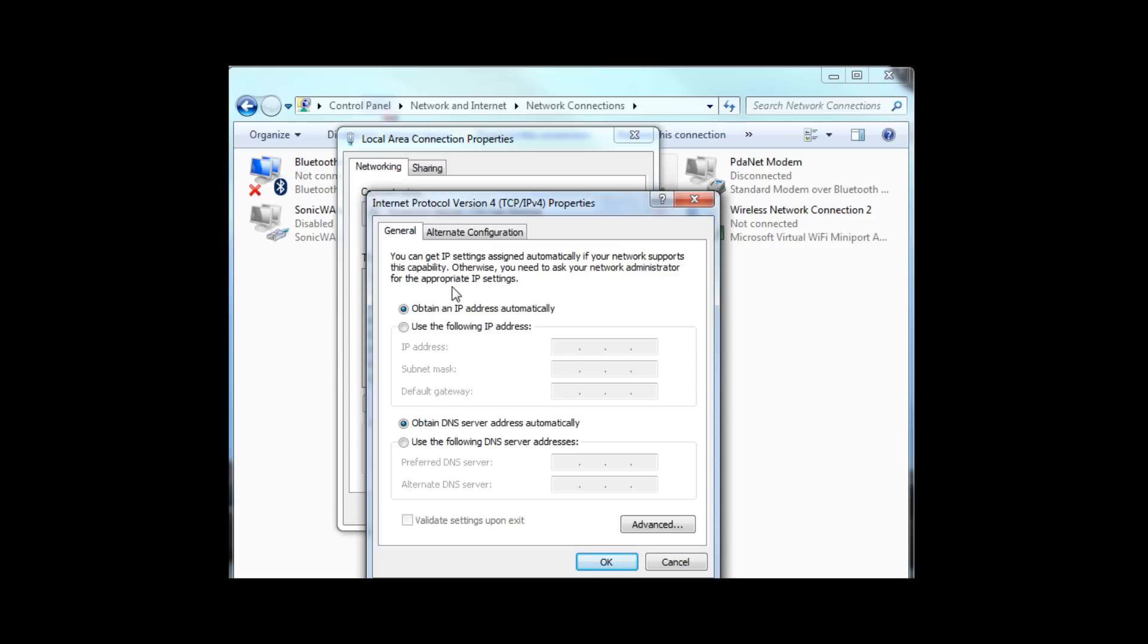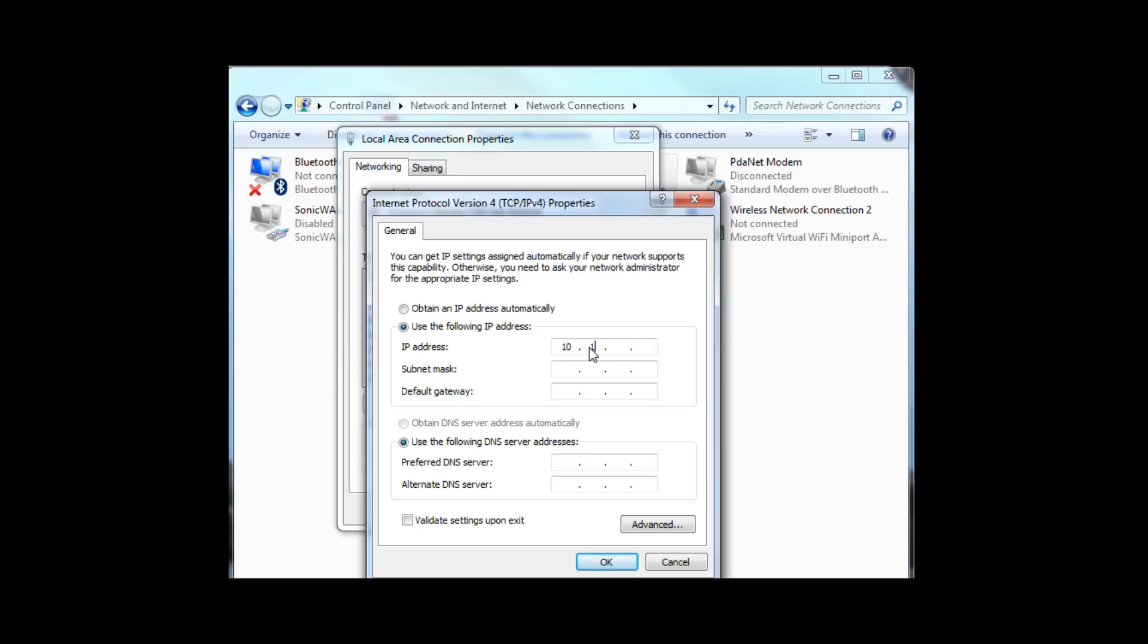Notice that my PC is set for Obtain an IP Address Automatically. That means when it wakes up on a network, it's going to ask a DHCP server to assign it a dynamic IP address. What we need for this example is a static IP address. Select Use the following IP address. Then enter 10.10.10.11. If I click below under Subnet Mask, it will automatically assign me the subnet 255.0.0.0. That should be fine for what we're doing now. Click OK, and your computer will remember the static IP setting.